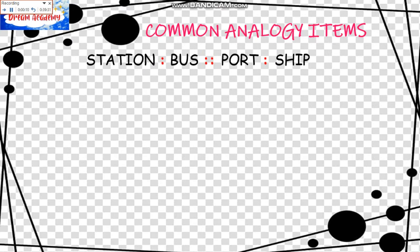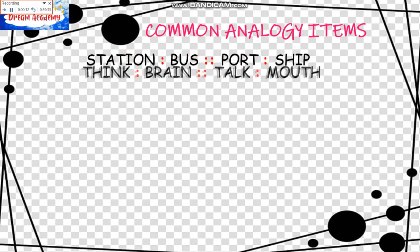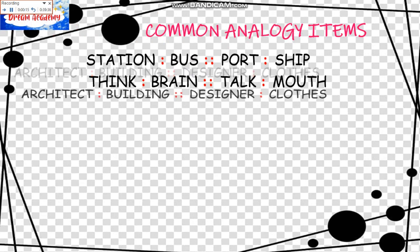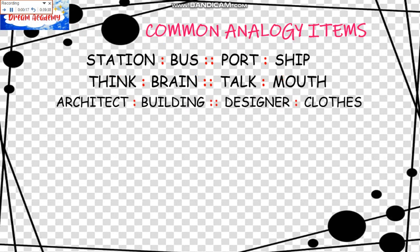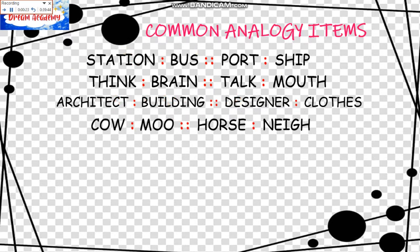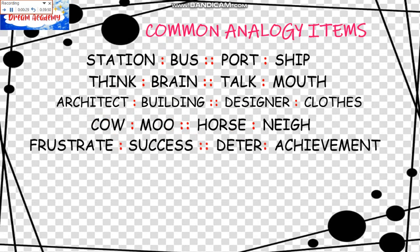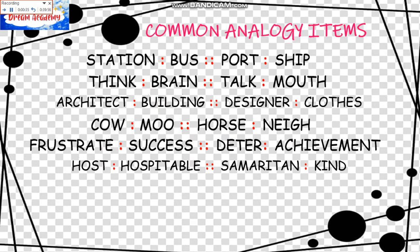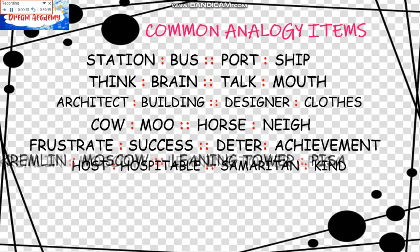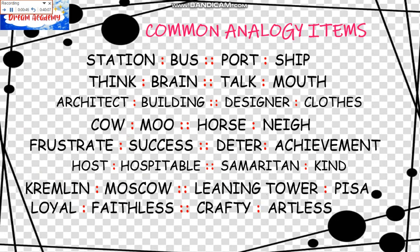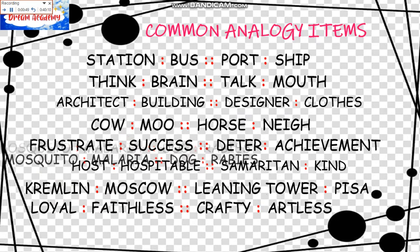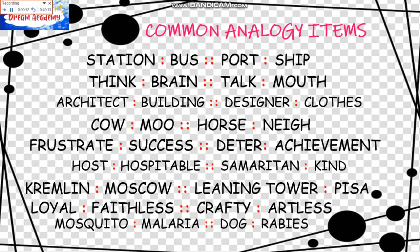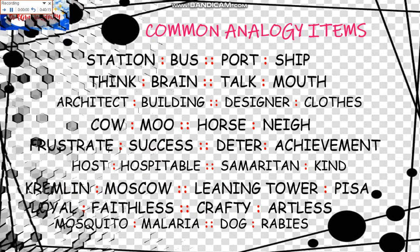Another set of Common Analogy Items here. We have Station is to Bus as Port is to Ship. Think is to Brain as Talk is to Mouth. Architect is to Building as Designer is to Clothes. Cow is to Moo as Horse is to Neigh. Frustrate is to Success as Deter is to Achievement. Host is to Hospitable as Samaritan is to Kind. Kremlin is to Moscow as Leaning Tower is to Pisa. Loyal is to Faithless as Crafty is to Artless. Mosquito is to Malaria as Dog is to Rabies.